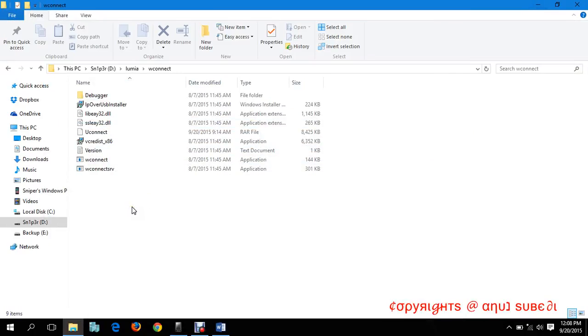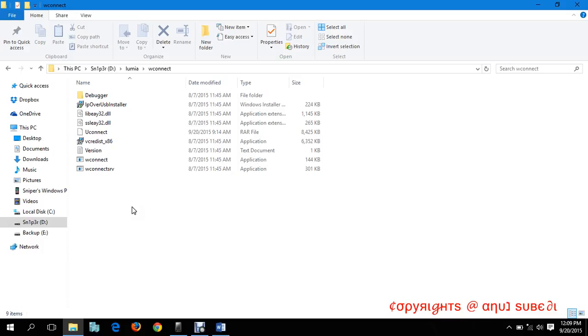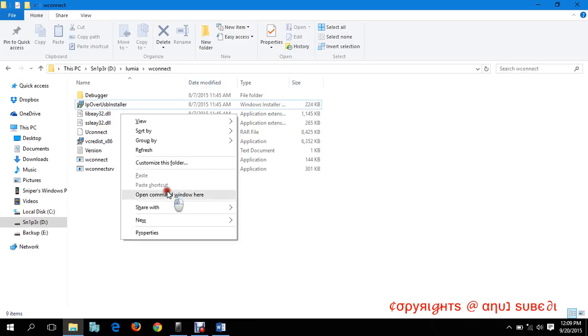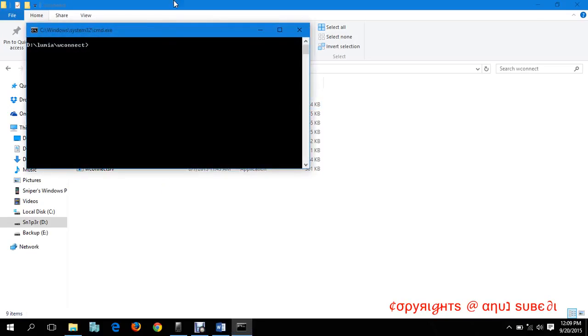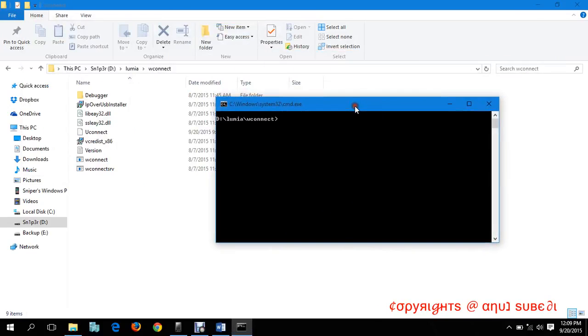Let's go back to the W Connect folder by holding the shift key from the keyboard, press right click. Before that, I missed something. Install IP over USB installer in your computer. After it is done, I've already installed it. Hold the shift key from keyboard, press right click, and open a command prompt.